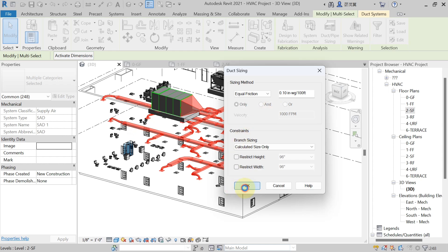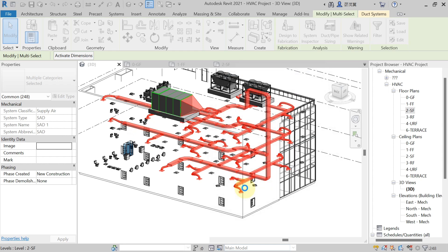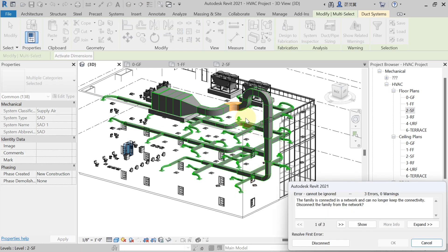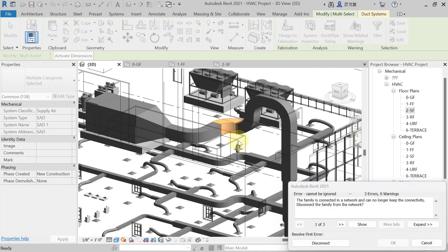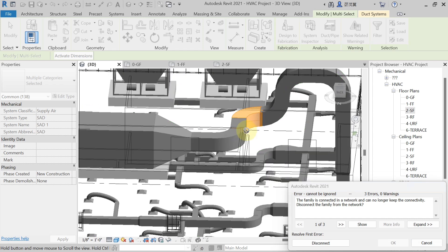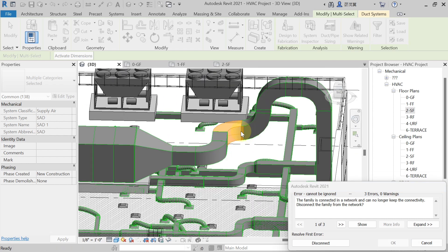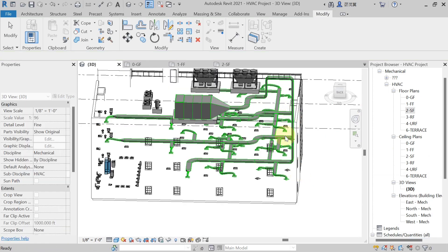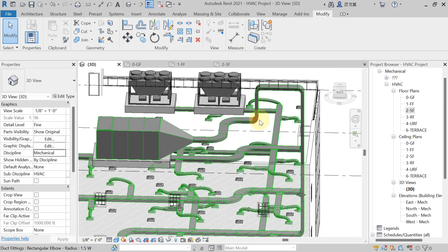Select OK and the automatic duct sizing will begin generating. Wait a moment — some errors may appear. The message says: 'The family is connected to a network and can no longer keep the connectivity — disconnect the family.' The problem is that the elbow drawn here does not have enough space to connect to another elbow. Cancel and go to the roof floor to fix this.